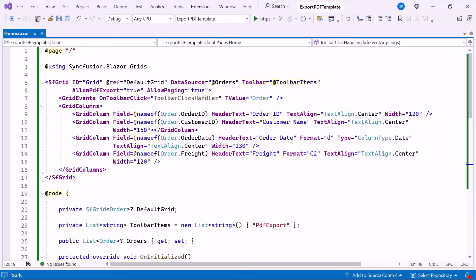If you want to learn how to add a Blazor DataGrid component to a Blazor web app, check out the video linked in the YouTube card above. For more information on exporting the data grid to a PDF document, refer to the video link provided in the description below.